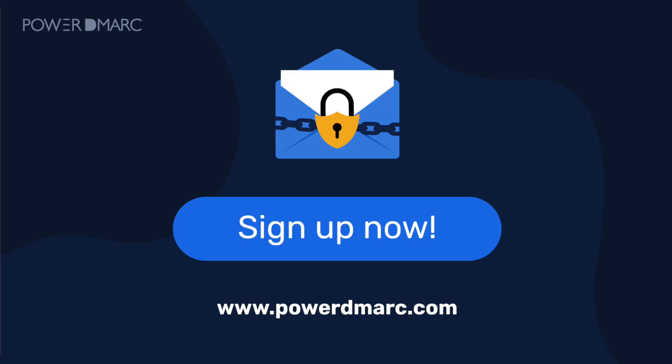And that's it, you've successfully set up the email authentication protocols for your Cloudflare domain. Thank you for watching and don't forget to sign up with PowerDMark today to take your domain security to the next level.